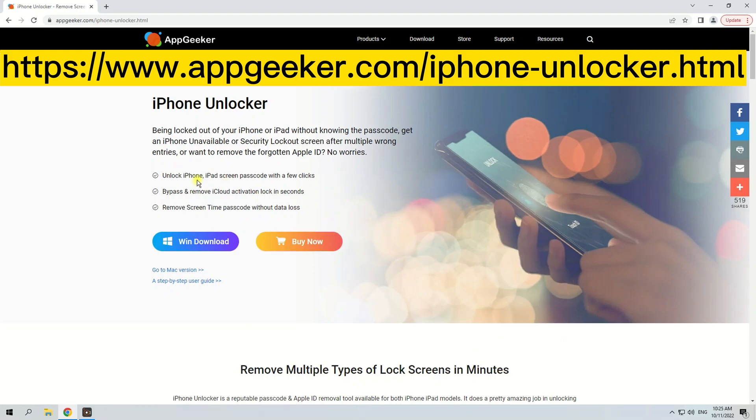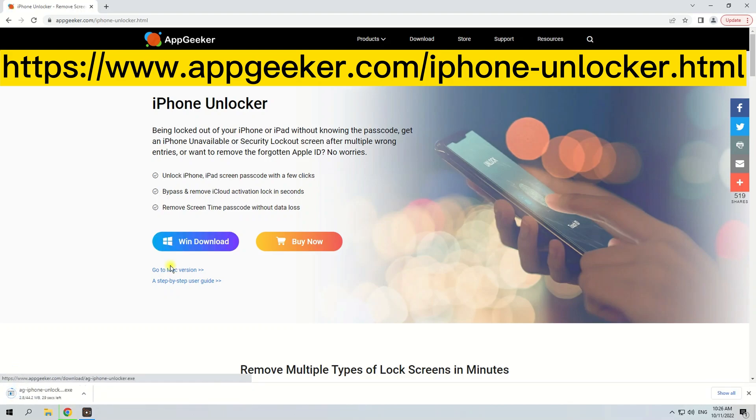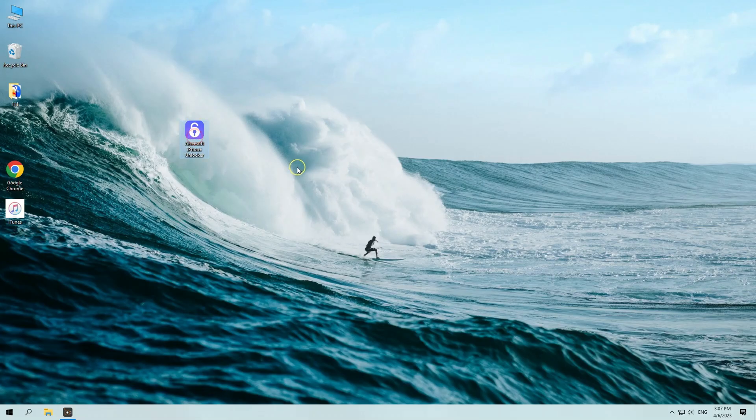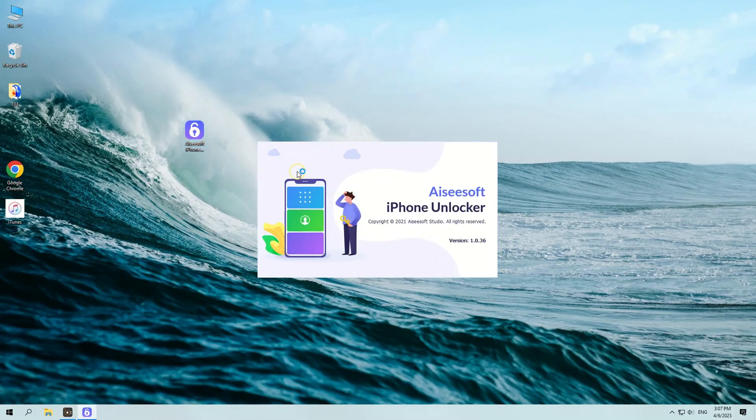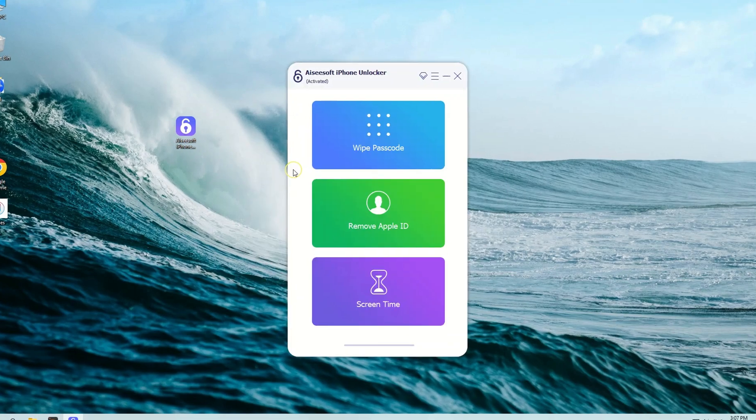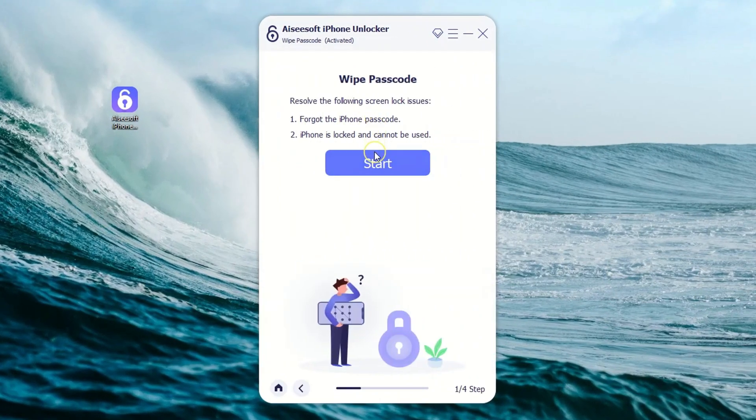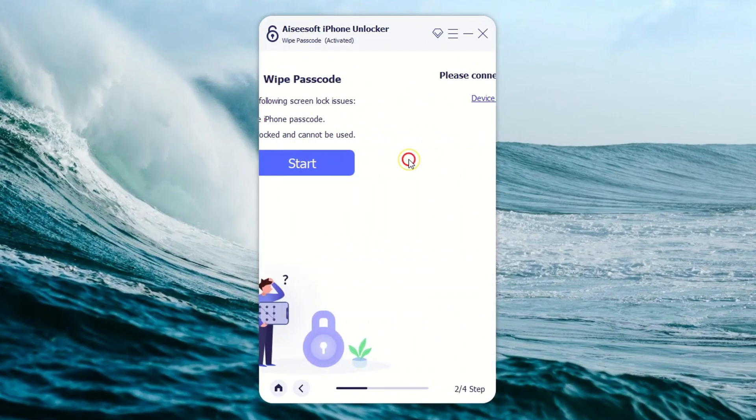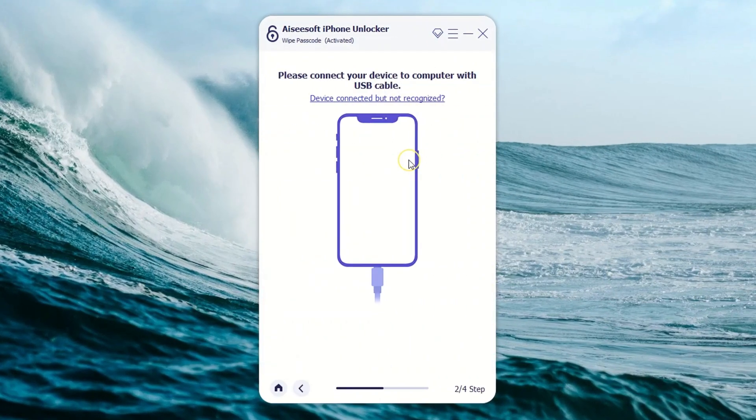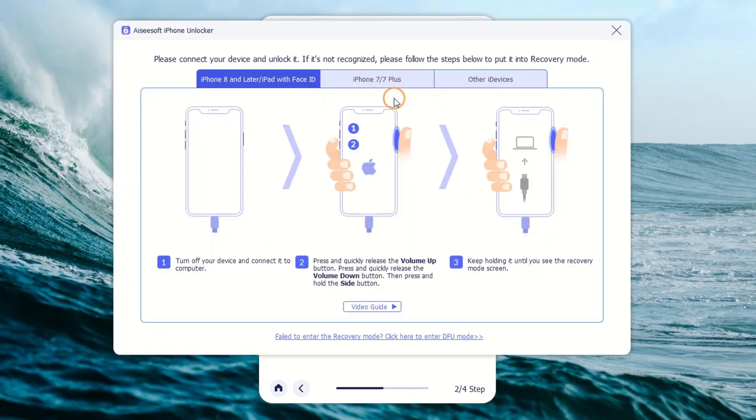To unlock your iPhone with this software, you need to first download and install it on your PC or Mac. Then launch it on the desktop and click the blue tab Wipe Passcode on the menu. A new page will come up. Hit the link here—Device is connected but not recognized. Follow the on-screen instructions and make the iPhone detected by the software.